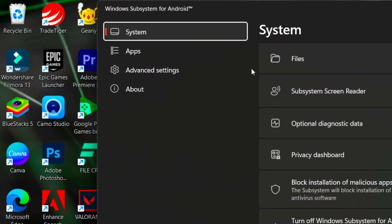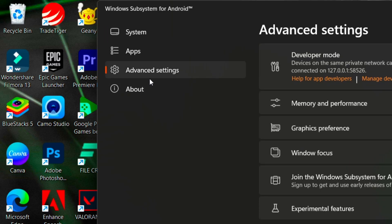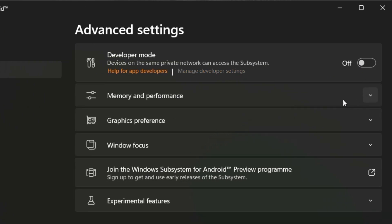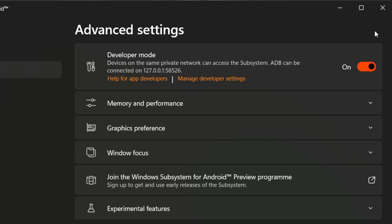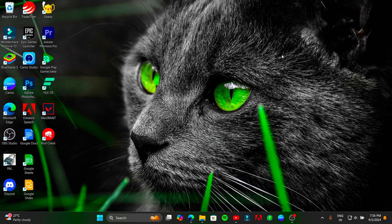Go to Advanced Settings, then turn on the Developer Mode. Close it.